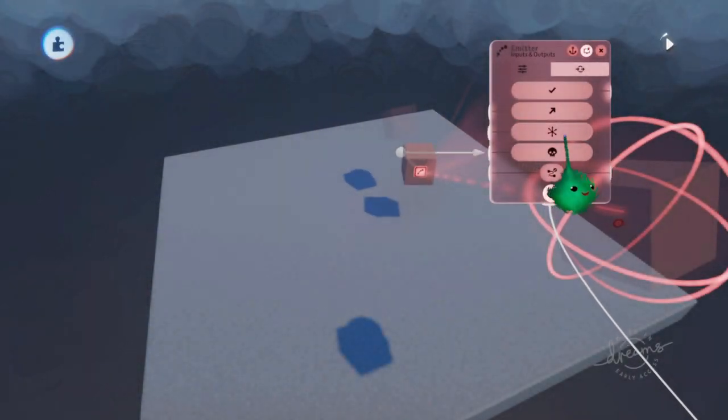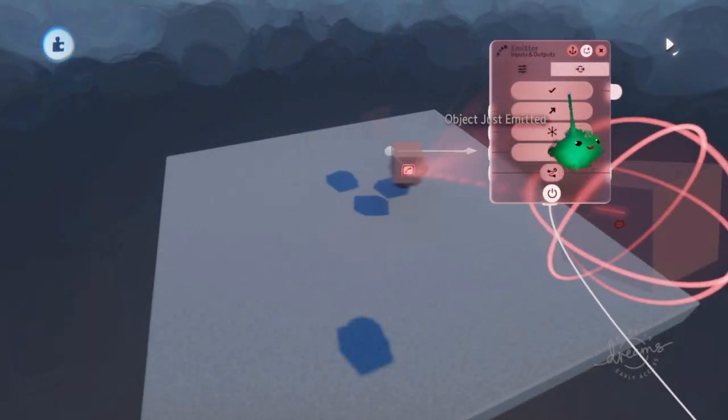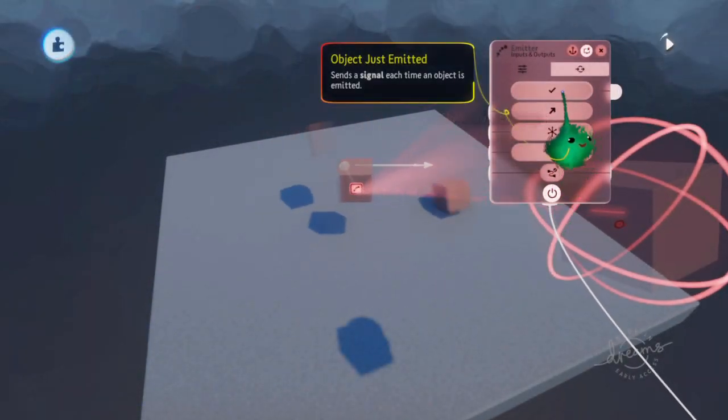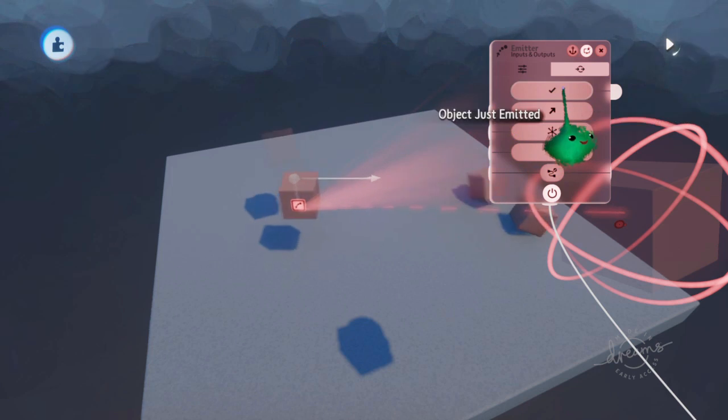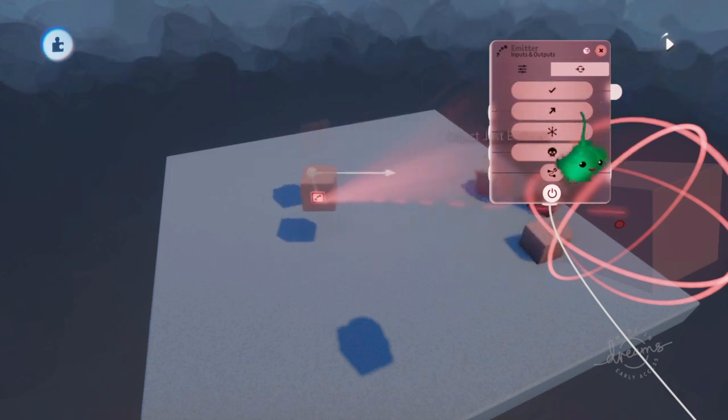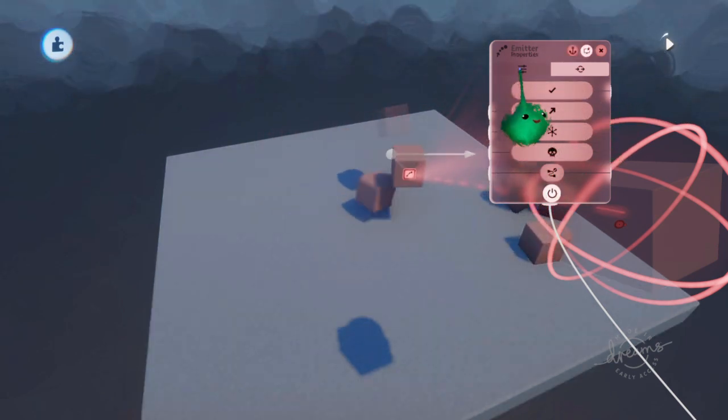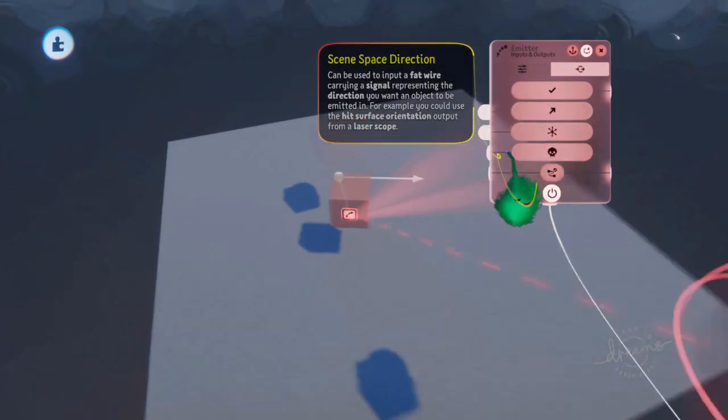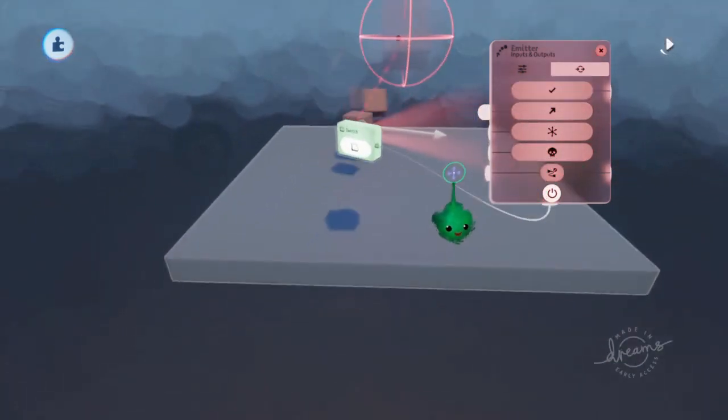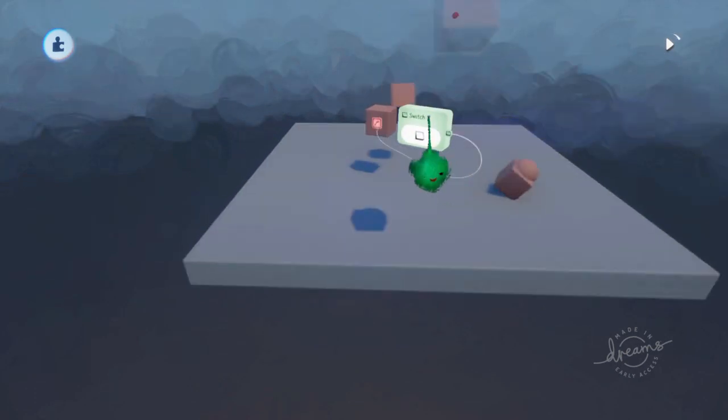Now it's got these things over here. It's got an object just emitted, and that pulses every time one of these is emitted. It's also got some inputs. Let's put this on a chip.